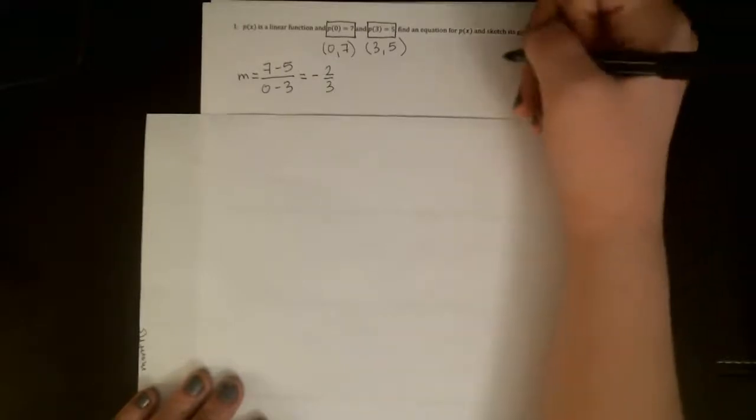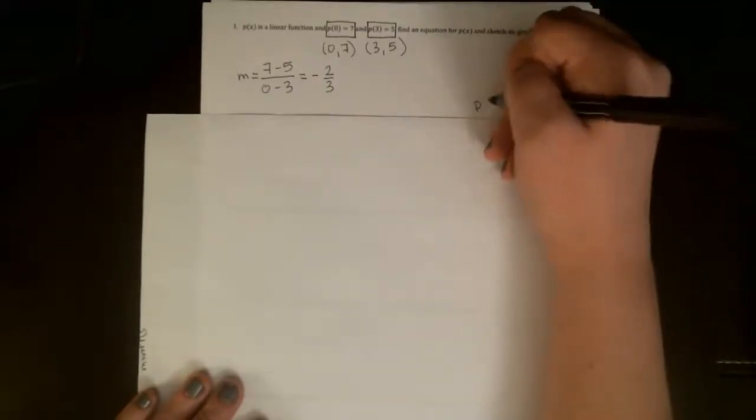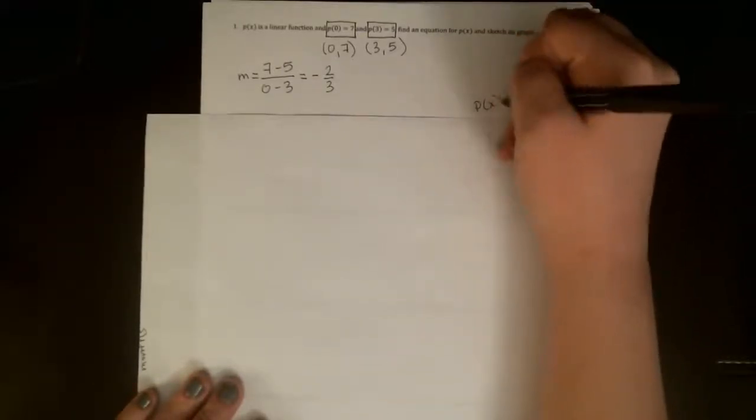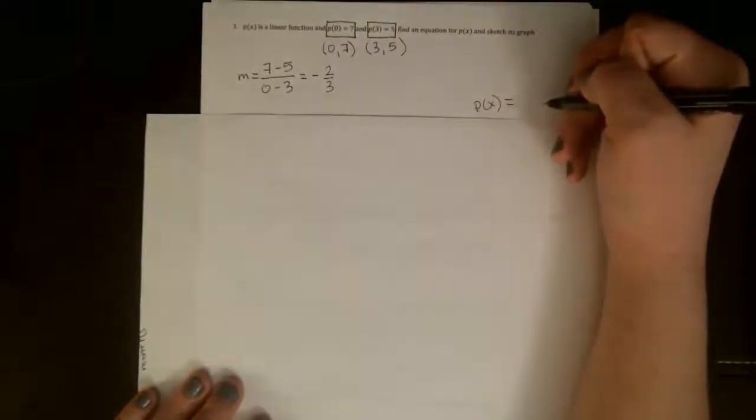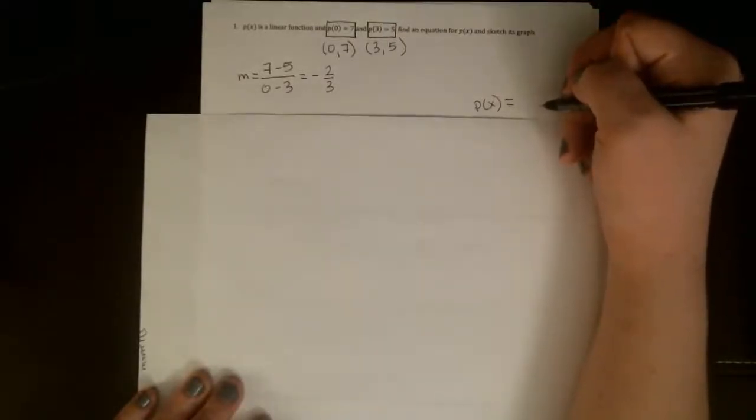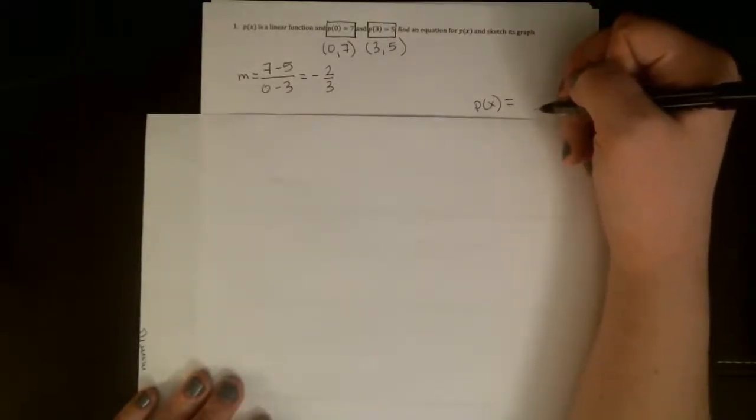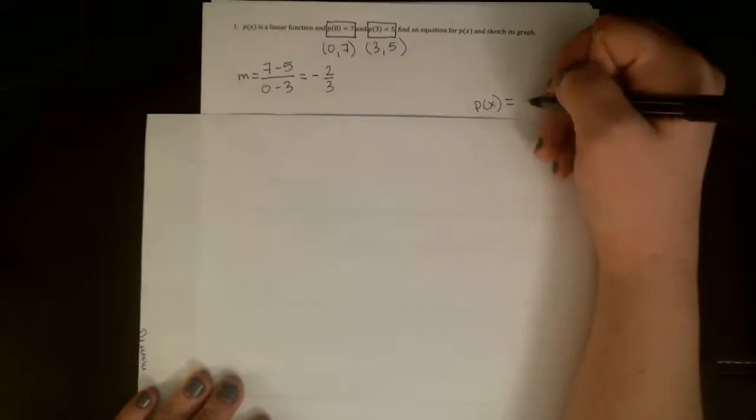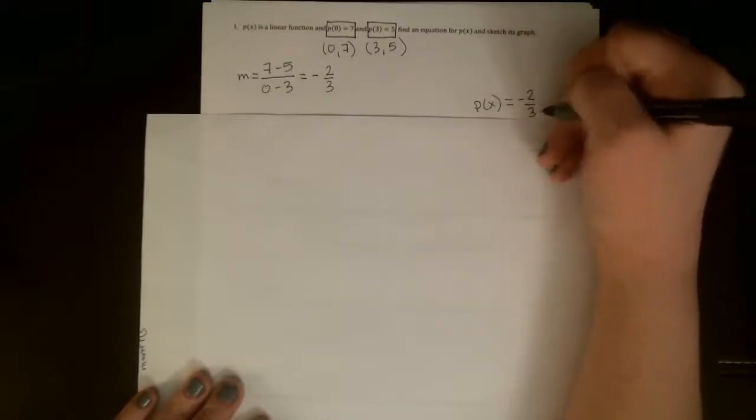So we can actually start to write the equation for p(x). We'll put it over here. If we're using slope-intercept form, p(x) = mx + b. We now know that the m is negative two-thirds.